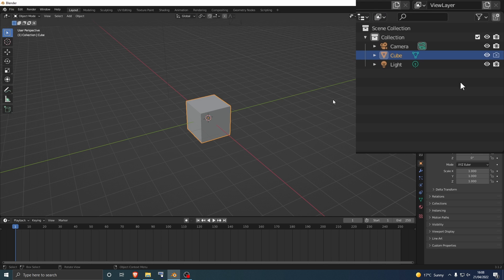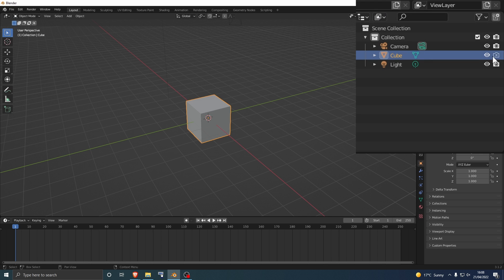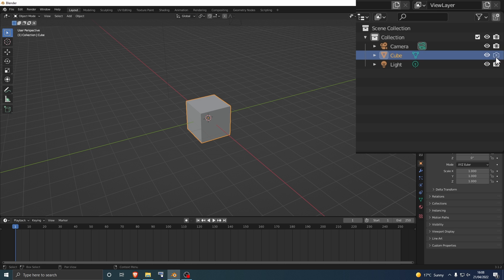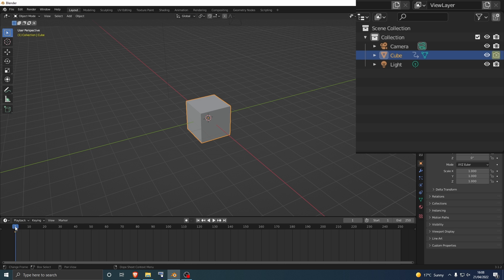Like this. So we want to animate that. How do you do that? Well, you select the cube, select the position you want it to be in. I want it to be off first, and then hover over it with your mouse and press I, and that'll set a keyframe. Then you want to